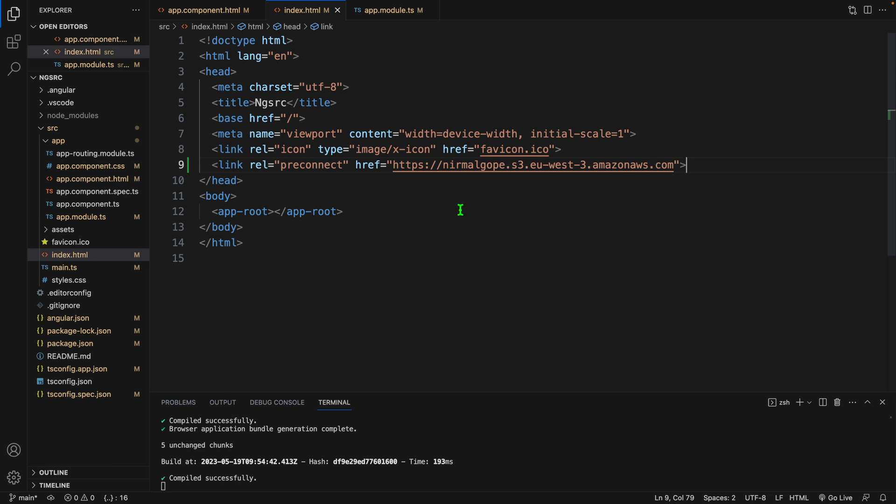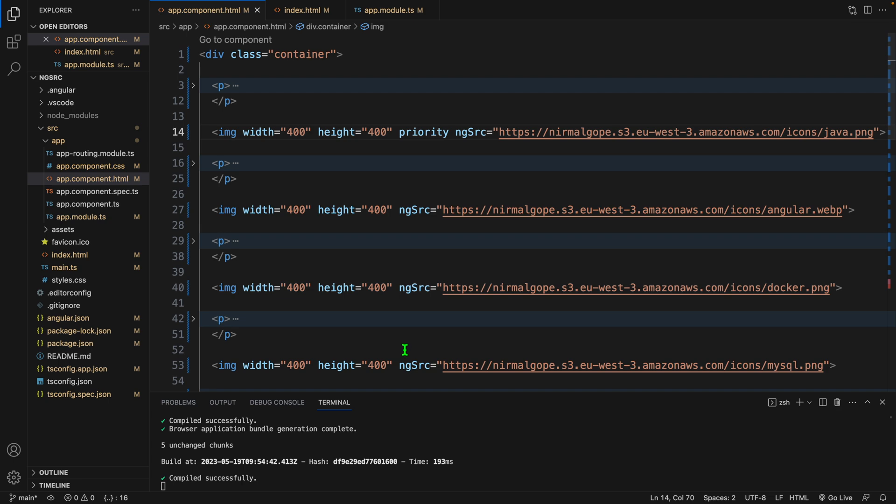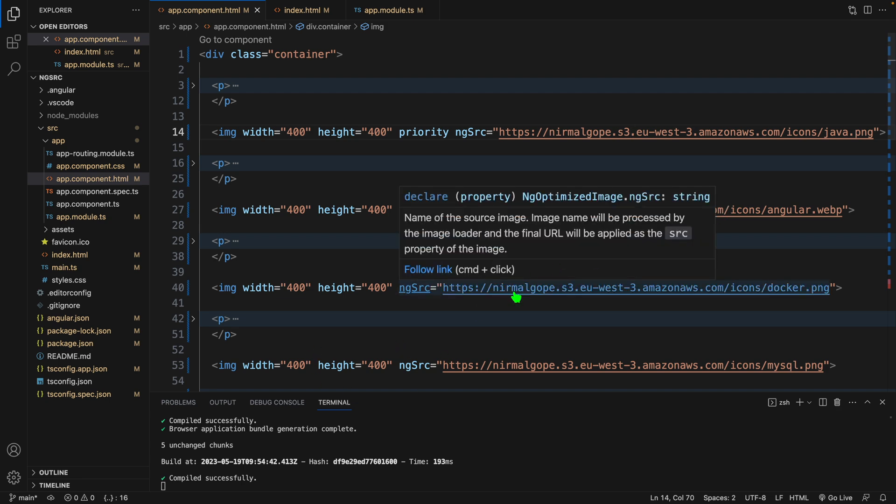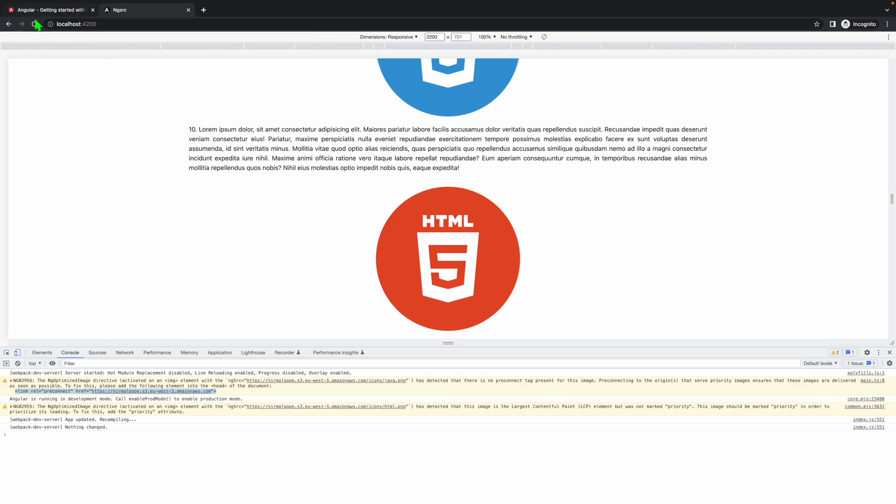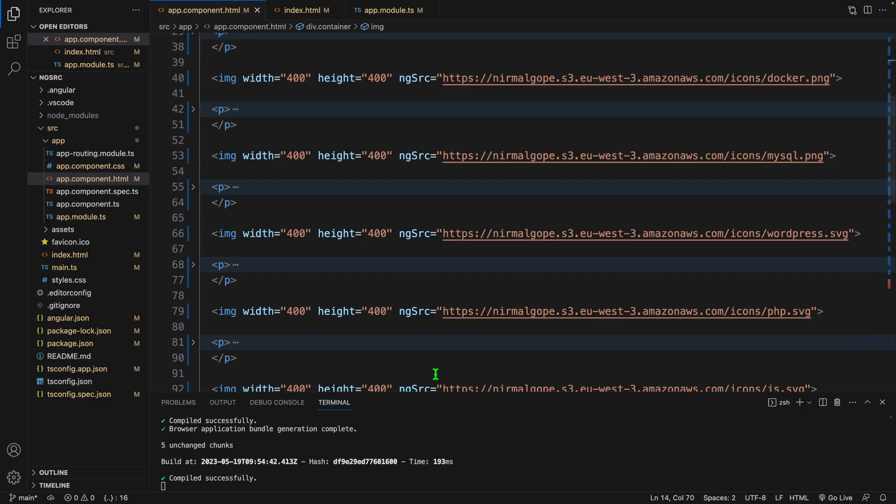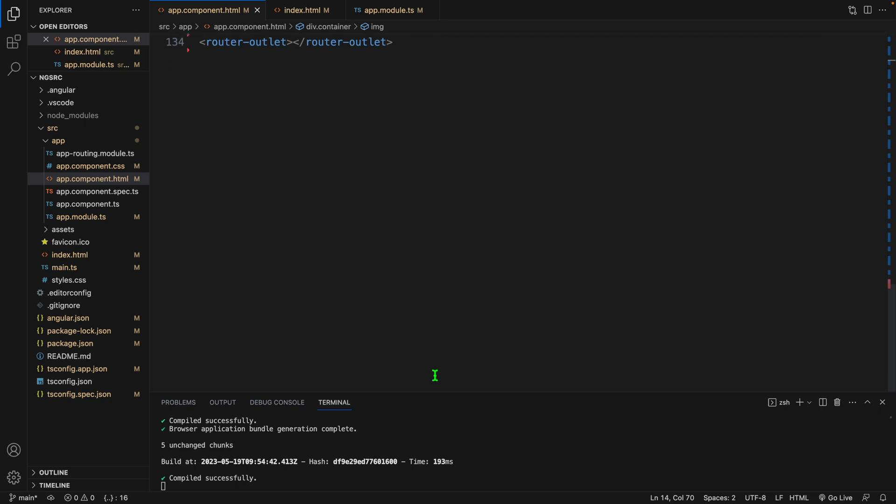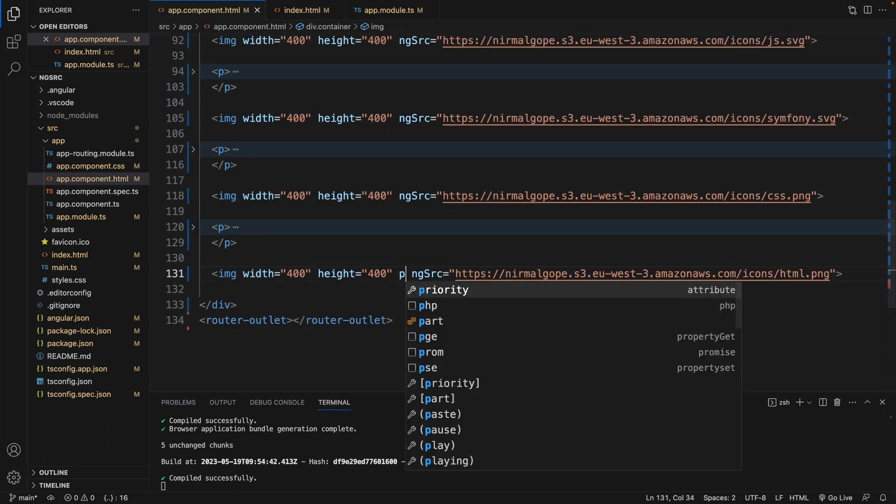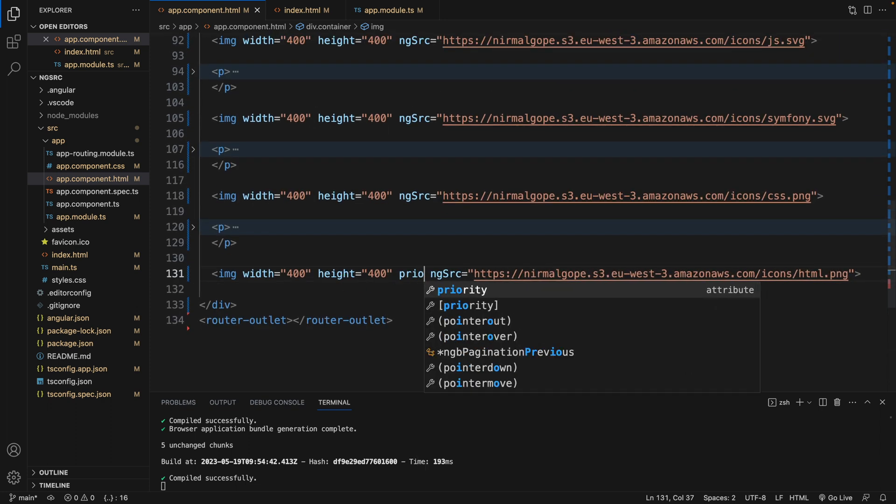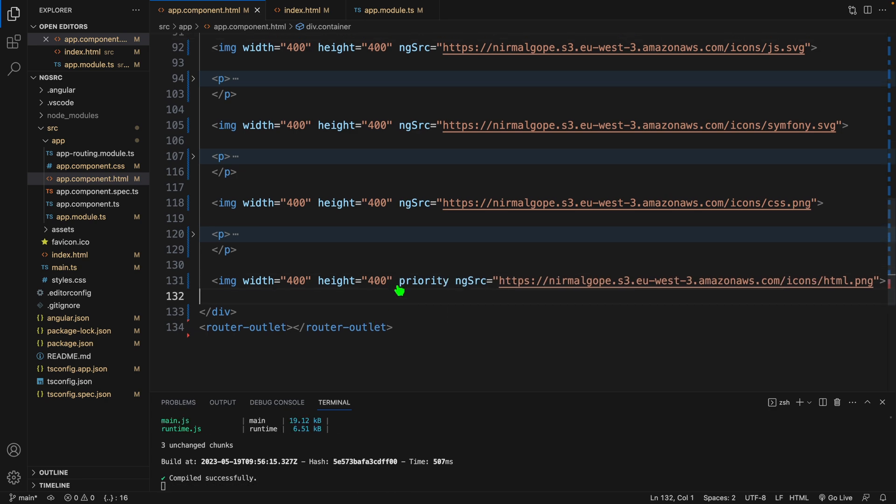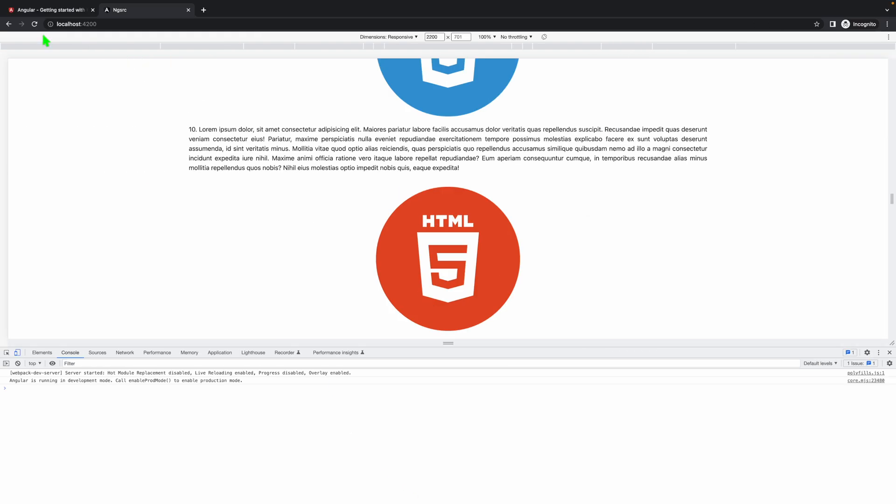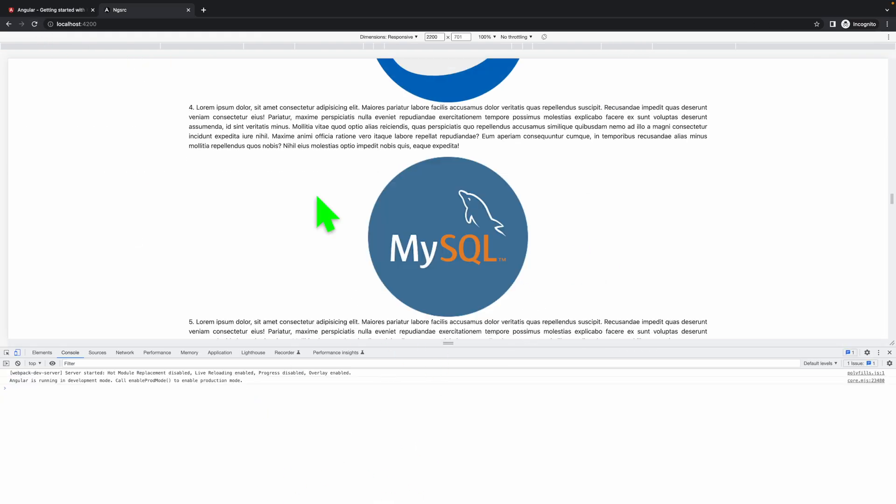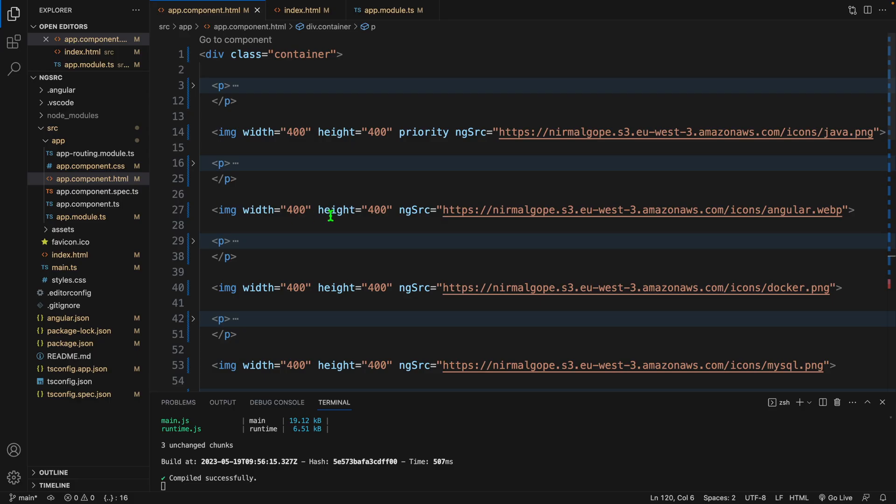What it will do? This ng optimized image directive will load the images as quickly as possible. Let's see if there is any warning or not. It's just telling us to mark this as priority. Let's make him happy. Now he is happy. There is no warning.